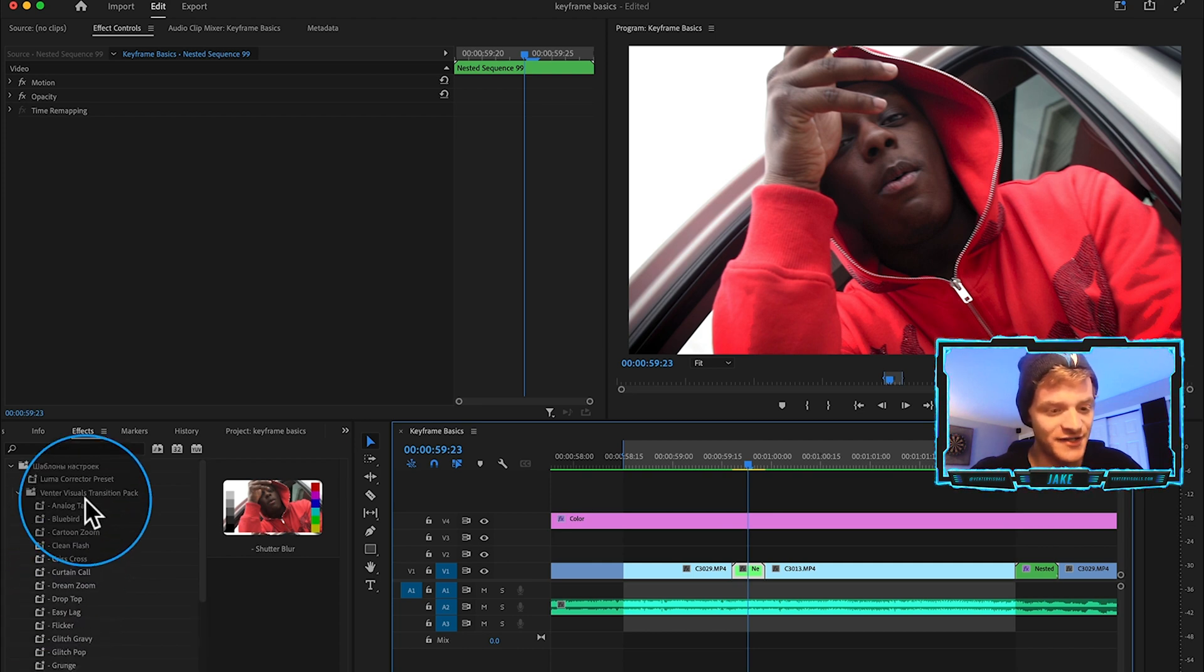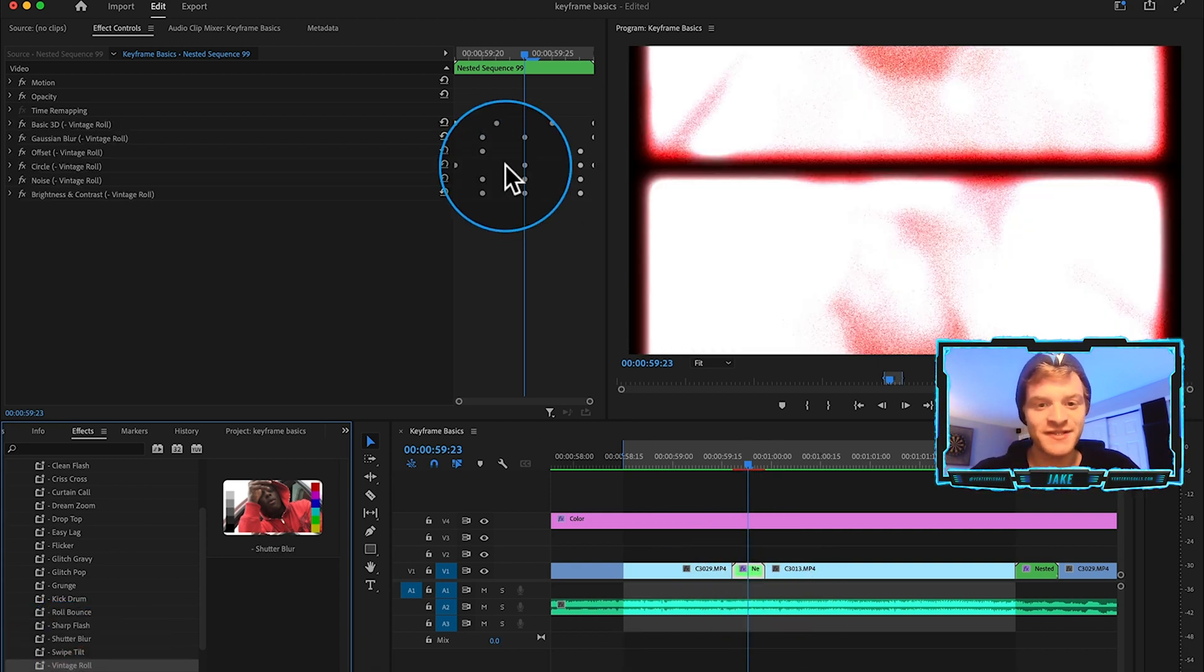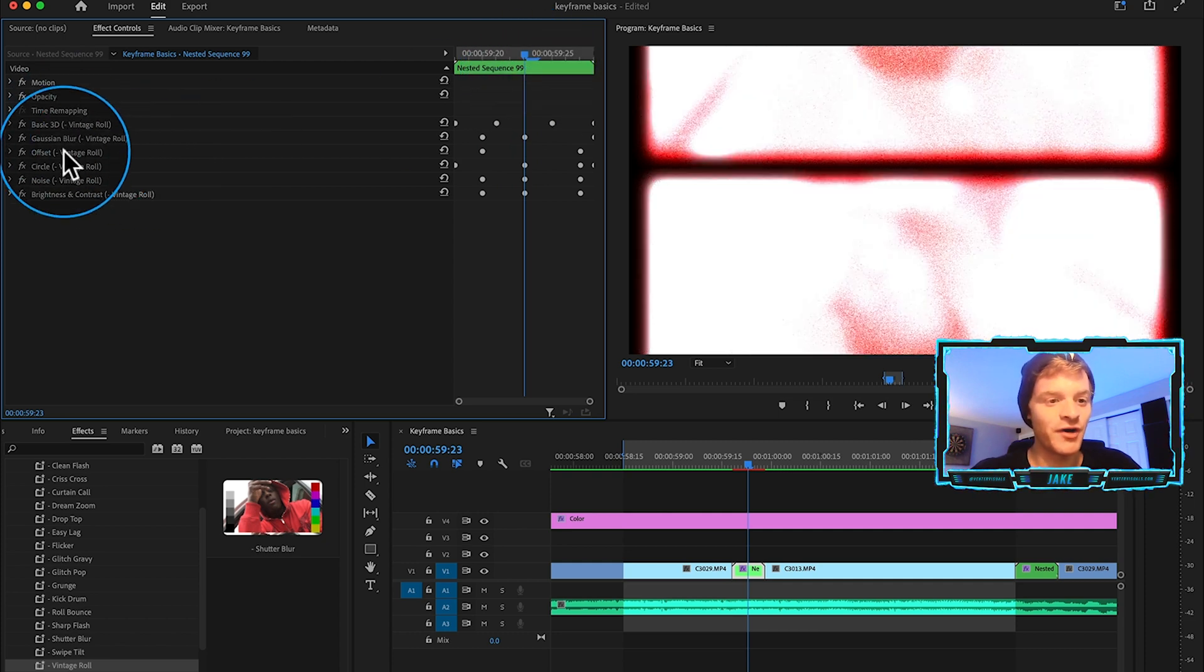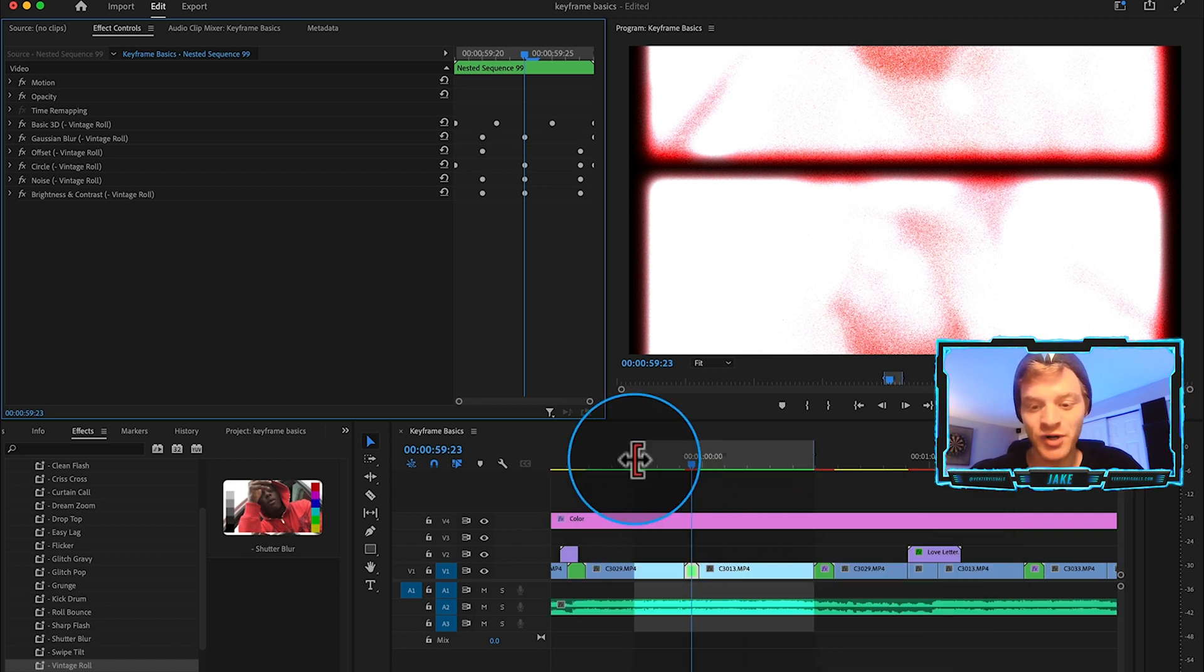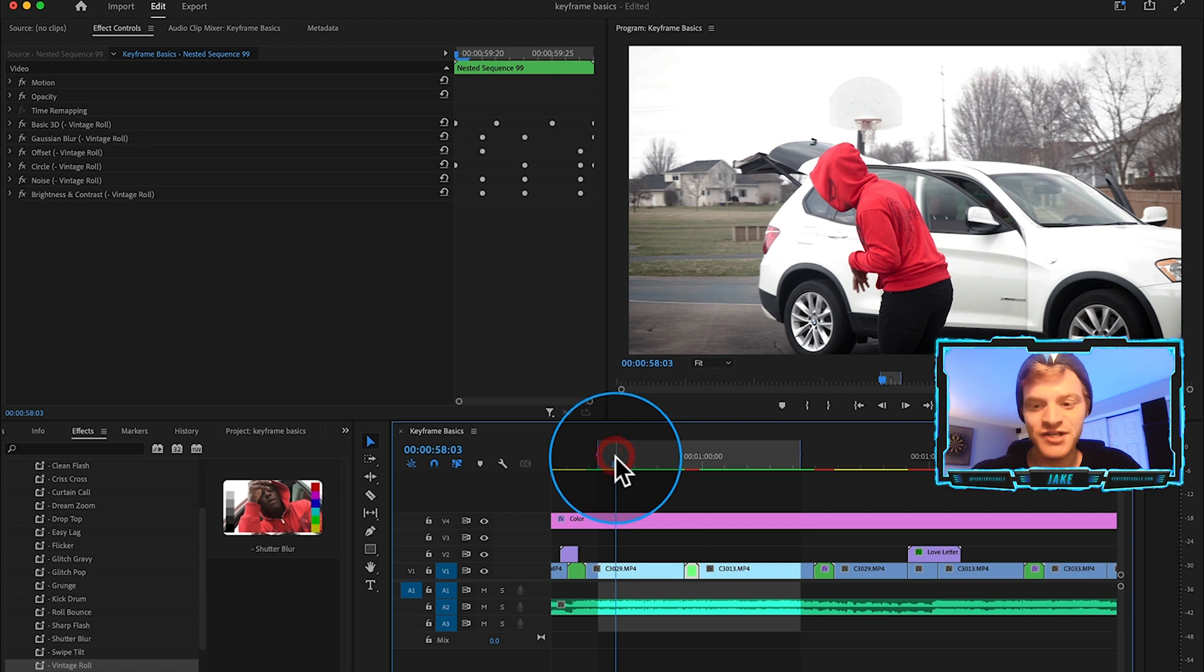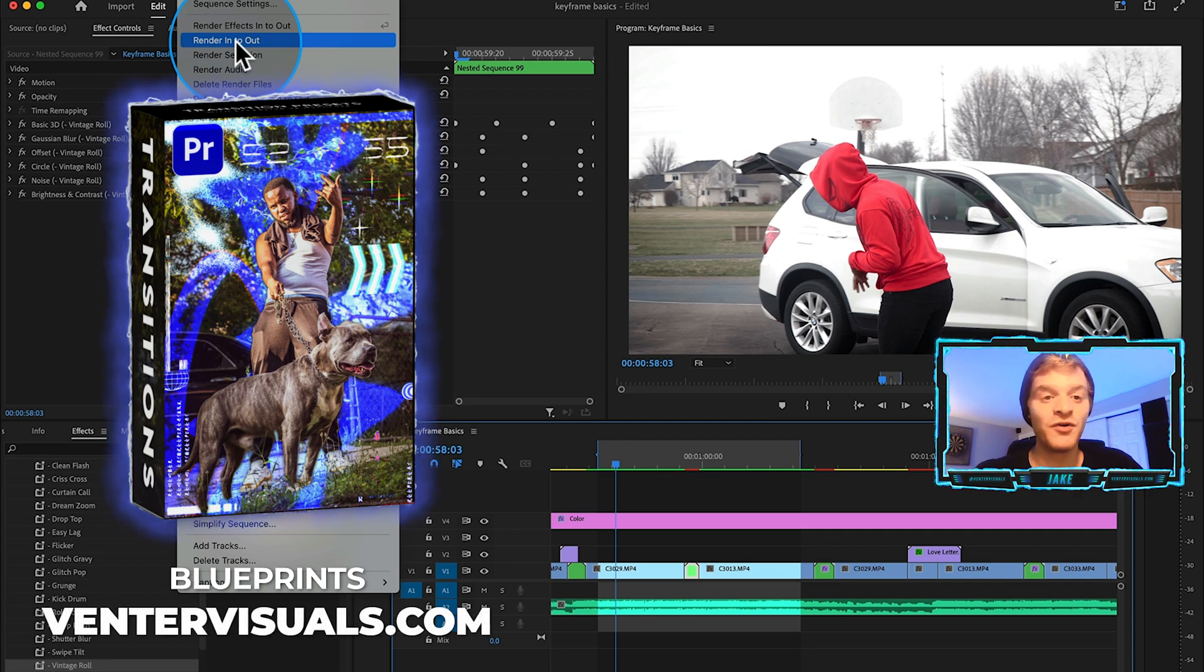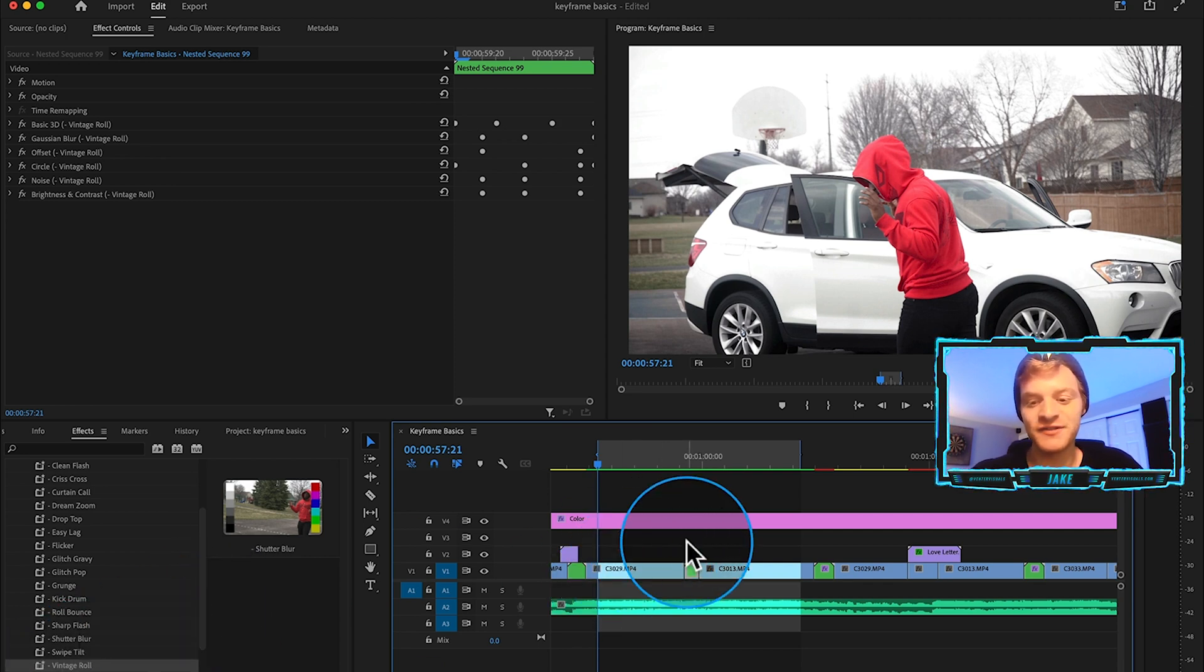But with this nested sequence that we've created, what I can do is just take one of these transition presets here. Let's go with the vintage roll here and just click and drag that onto my nested sequence. You can see we have all these keyframe values already preset so that it gives you this transition right off the bat. You don't have to actually go in and create these transitions from scratch. If you're interested in downloading my personal transition preset pack called blueprints you can definitely check out the link down below. I've been using it a ton in my music video edits, it's been very, very useful for helping speed up the creative workflow and give me new ideas as I'm editing.